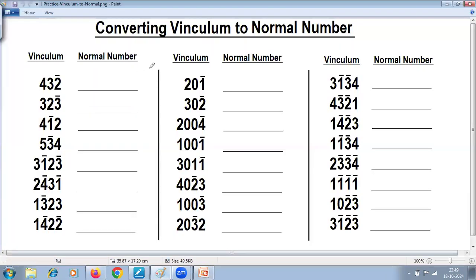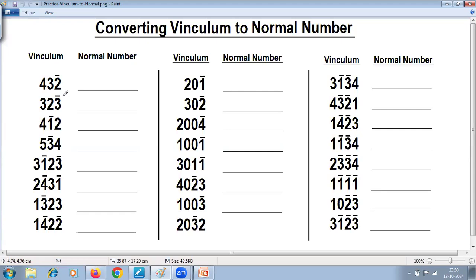These are all practice problems on converting vinculum to normal numbers. Any number with at least one negative digit is called a vinculum. To convert vinculum to normal, the method goes like this: start from the rightmost digit. Wherever you get a negative digit, take its complement and reduce one from the previous digit. Continue this till the leftmost digit. Pause at this stage, complete all the problems, then continue with this video to check your answer.